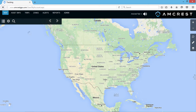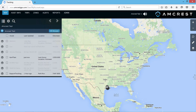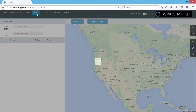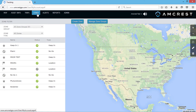On the main landing page, mouse over to the option menu at the top and click on the Zones tab. This tab allows you to create and manage zones, also known as geofences.